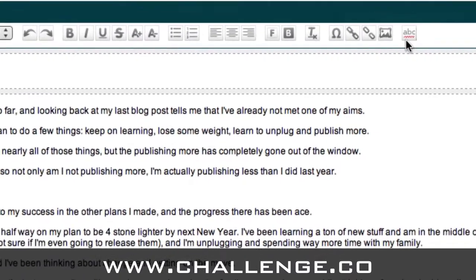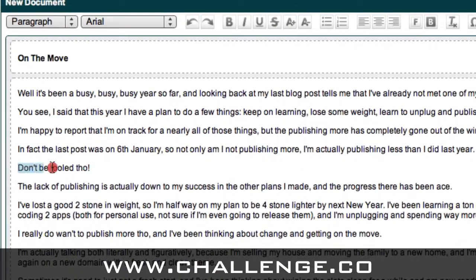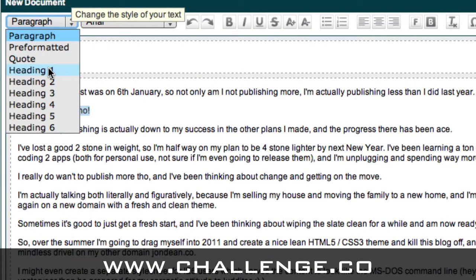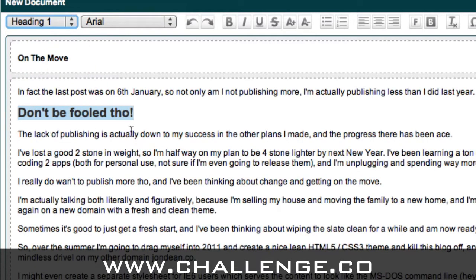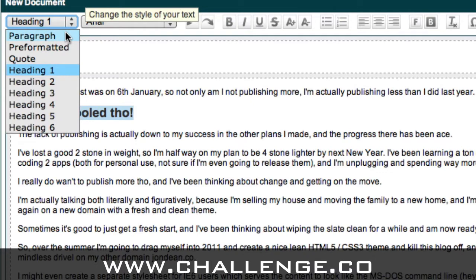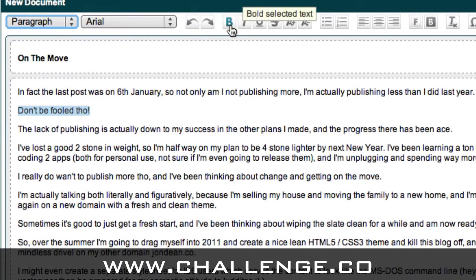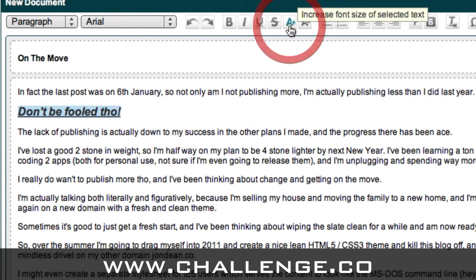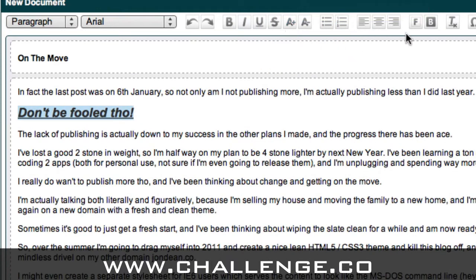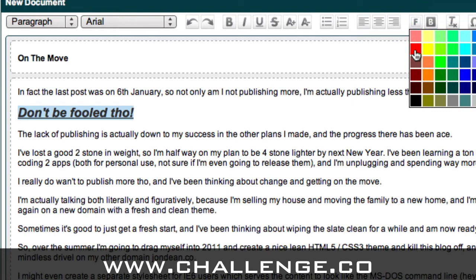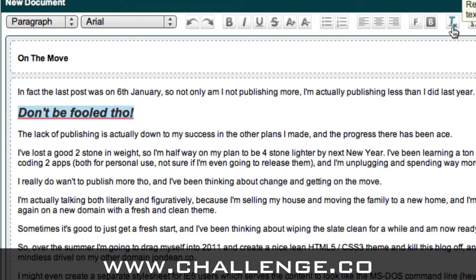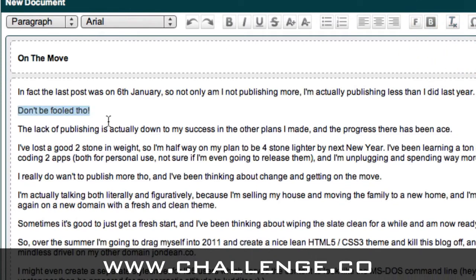Just to show you how some of these work in action: if I highlight this line of text that says 'don't be fooled though', I can change this to a heading — heading one — and you'll see it automatically changes the formatting. Or if I leave it as paragraph text, I can manually bold, italicise, or underline it. I can also increase the font size and change the colour to red. However, I don't want that, so I'm going to remove all formatting by clicking 'remove formatting' and you can see it's all back to normal.